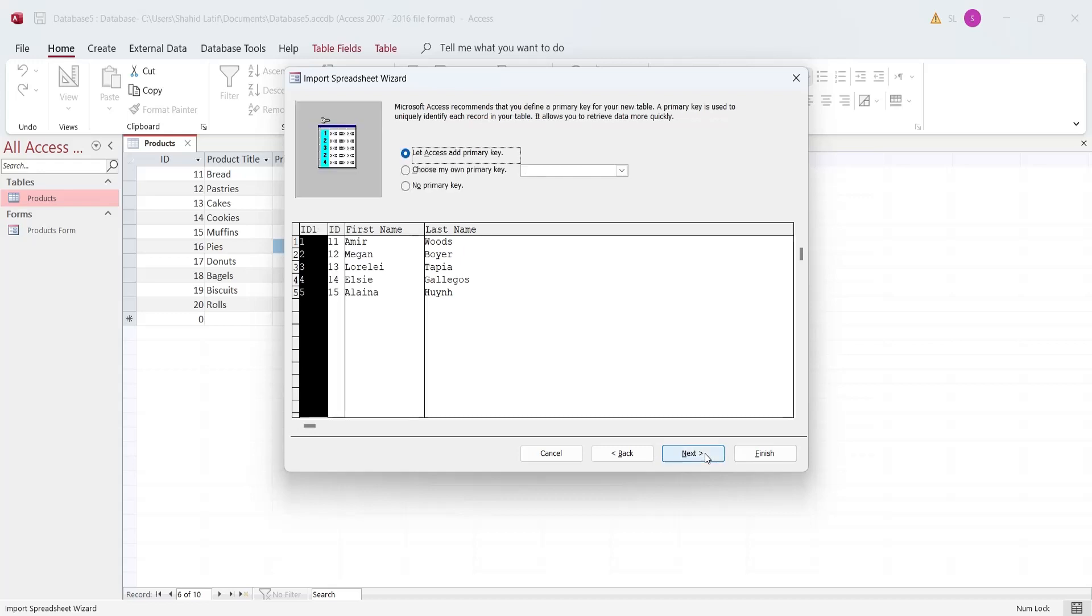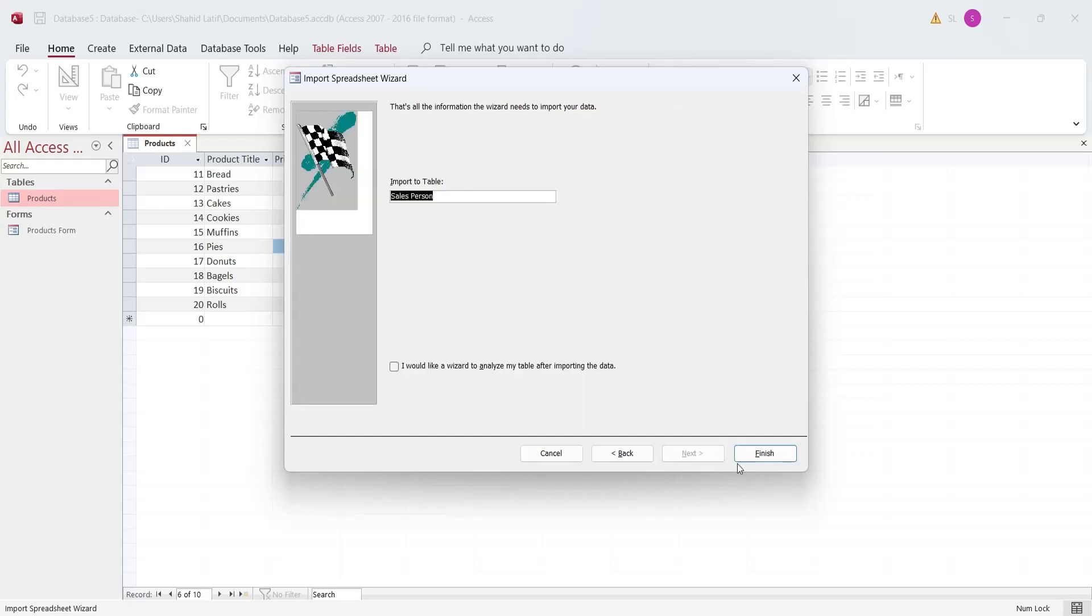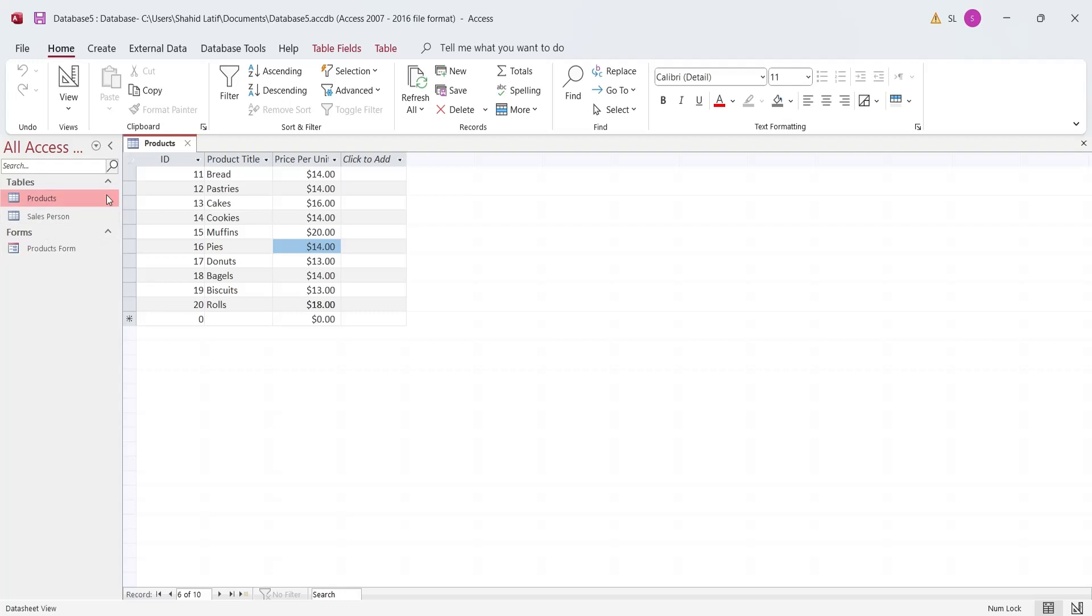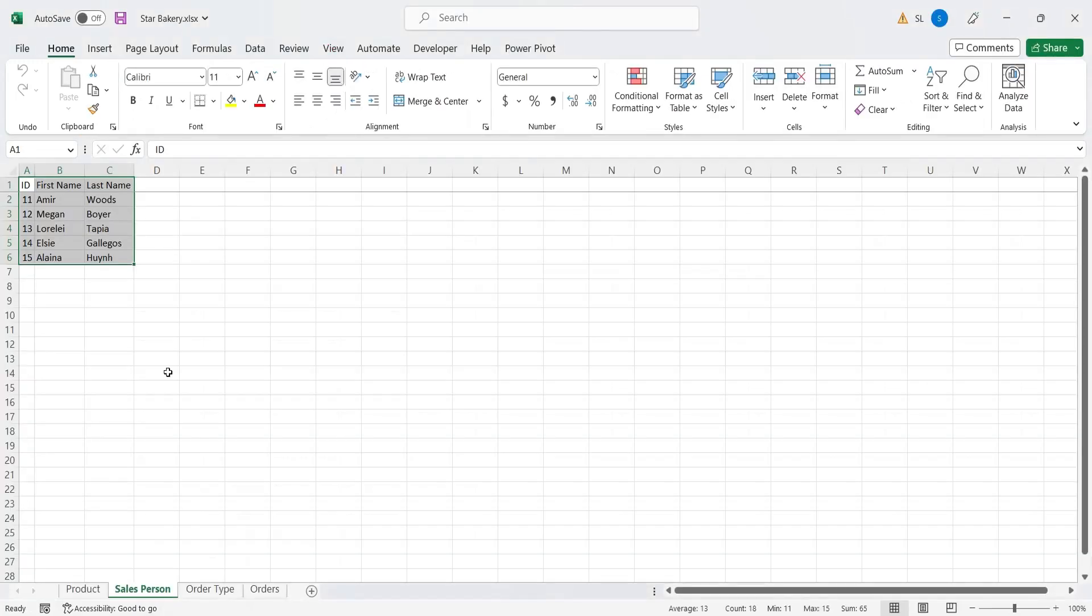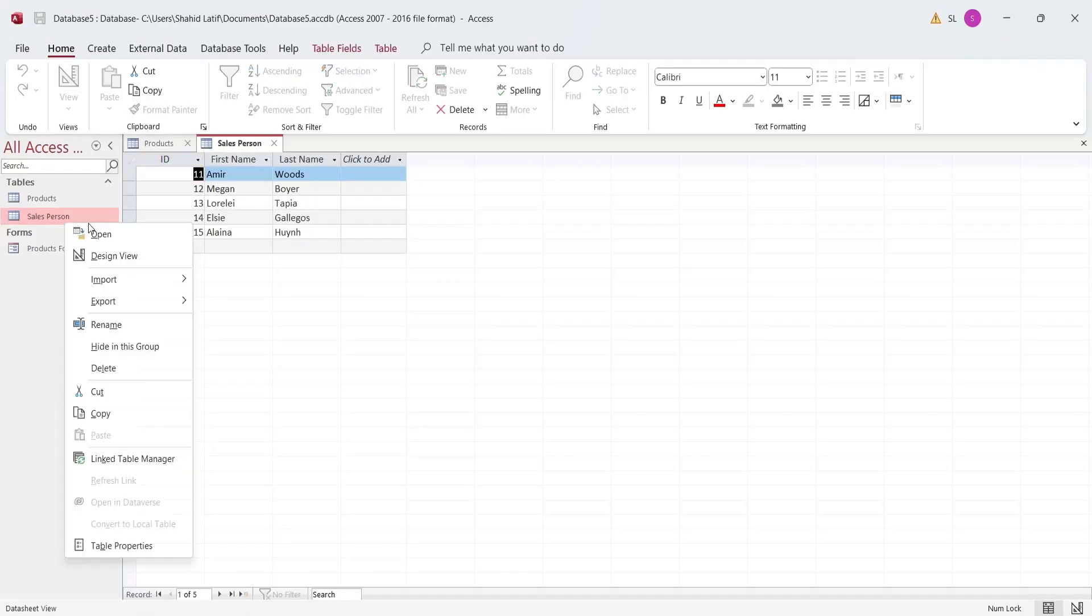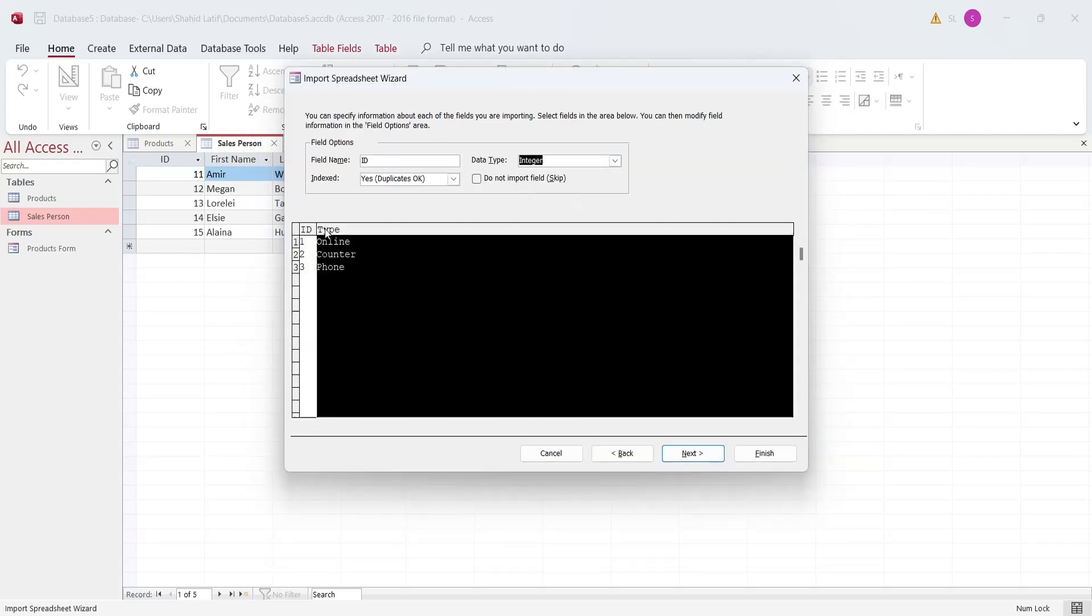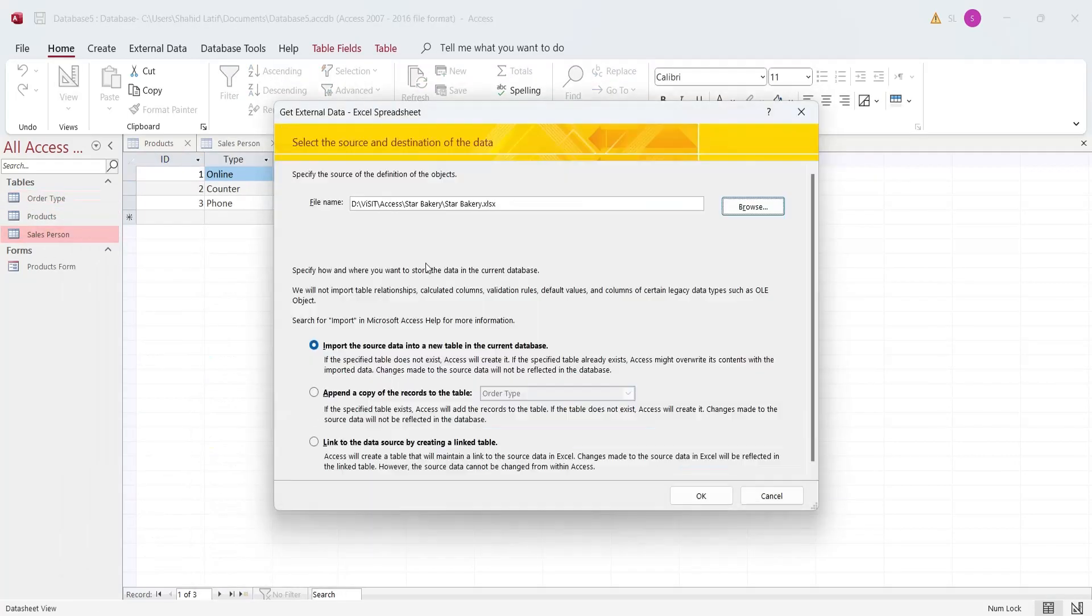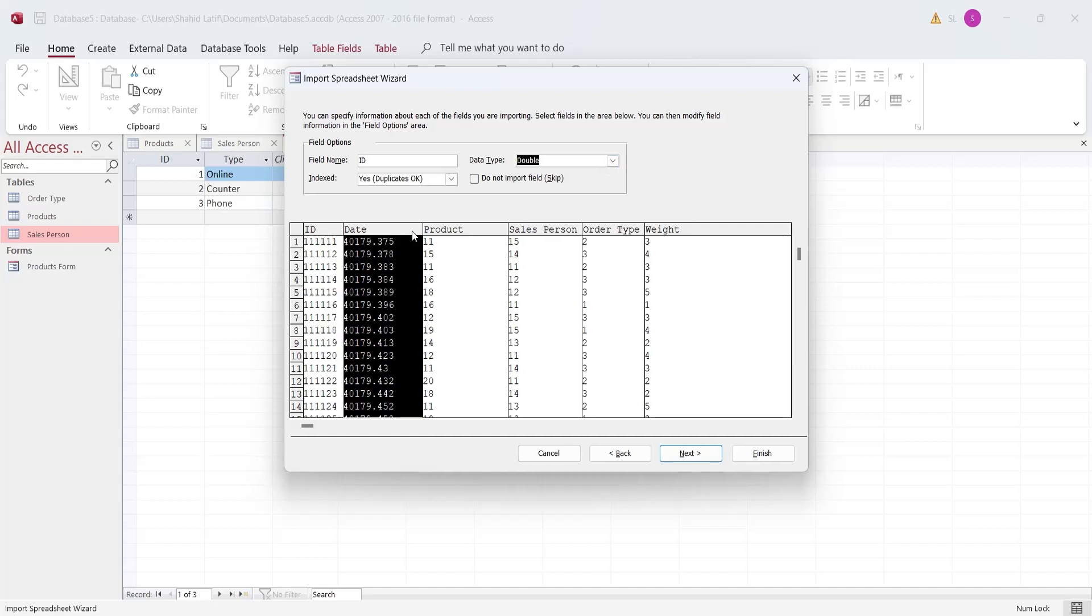Select the ID field as primary key. Press finish to create a new table and import data from Microsoft Excel. Follow the same process to create the other tables and import their data into Microsoft Access.